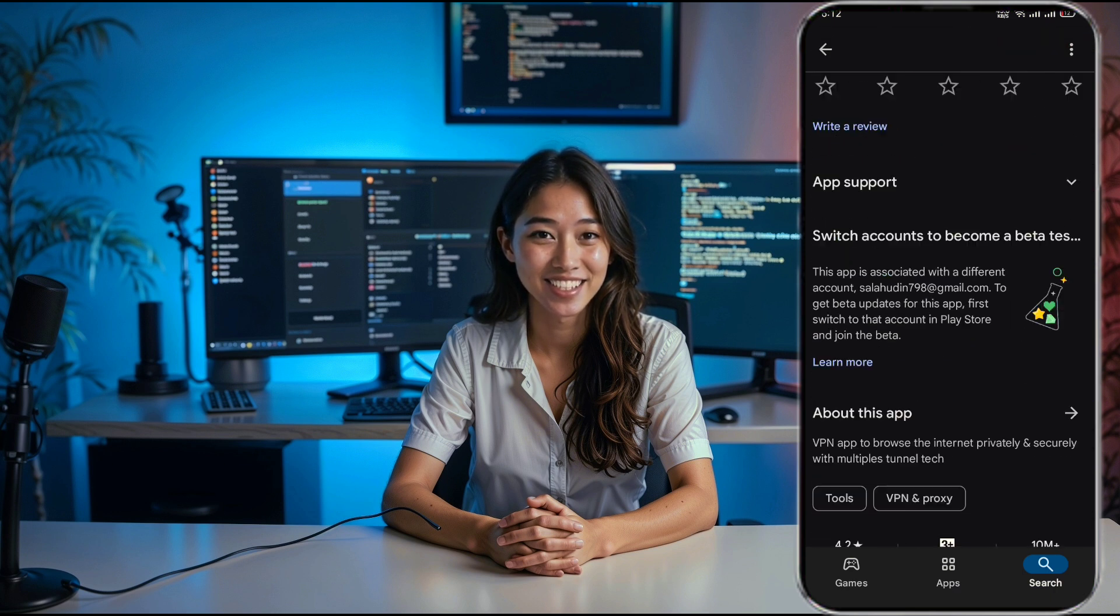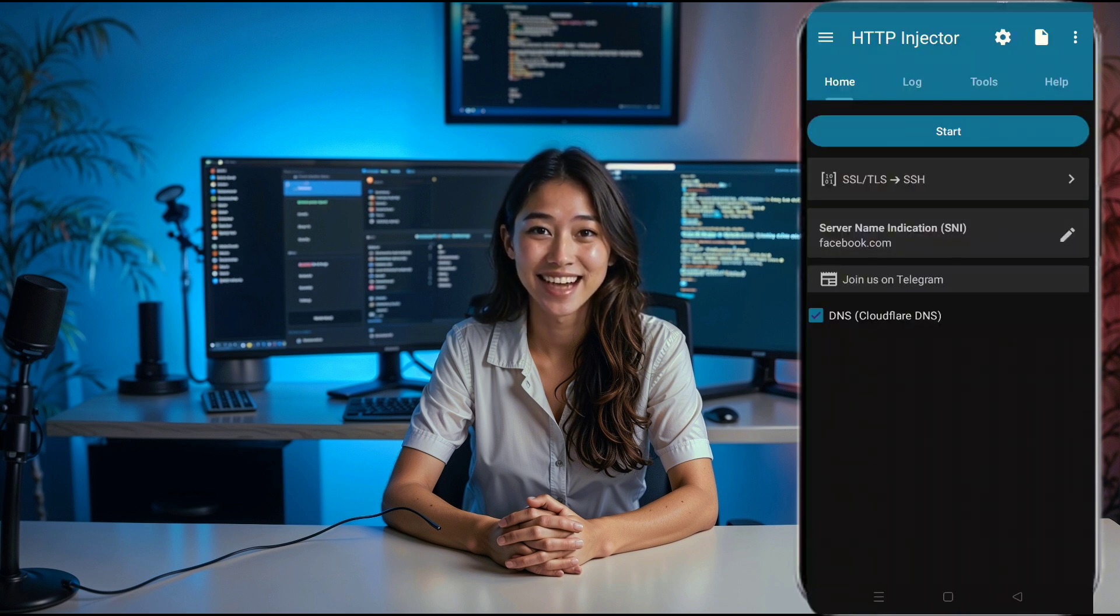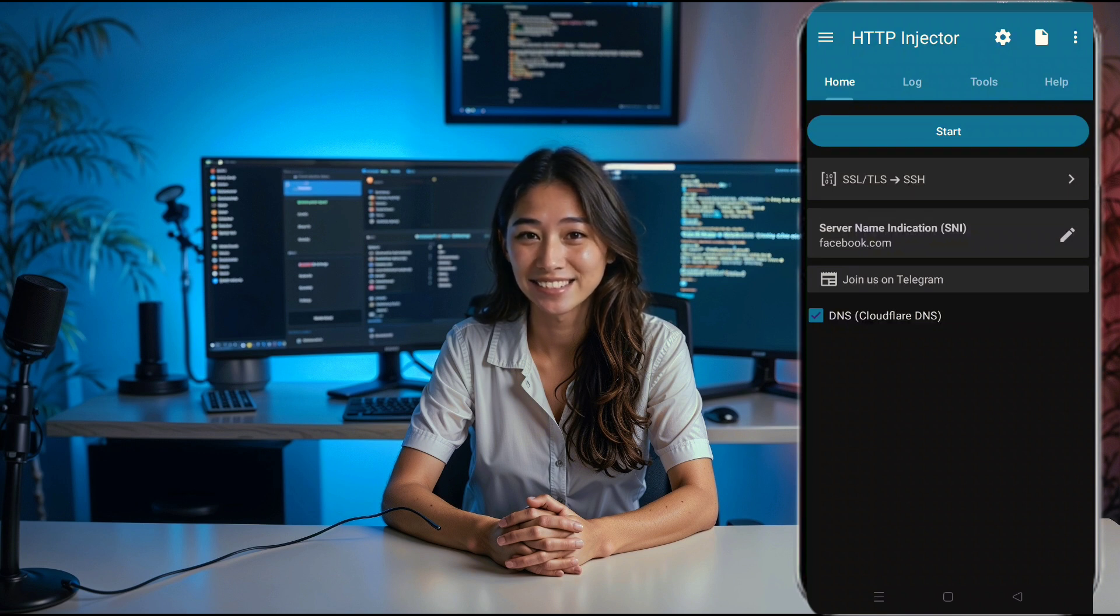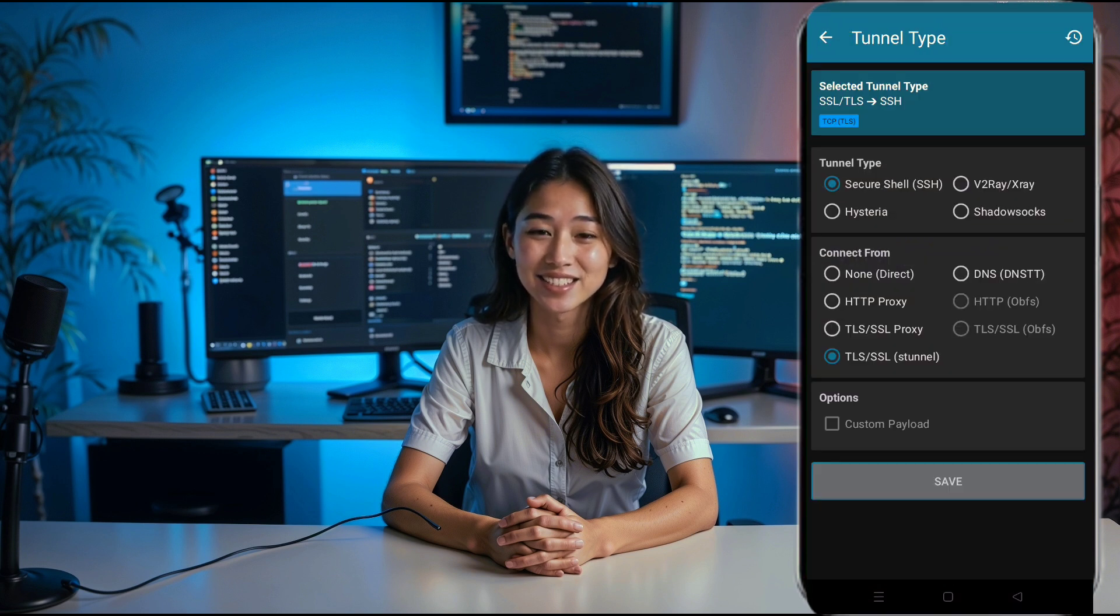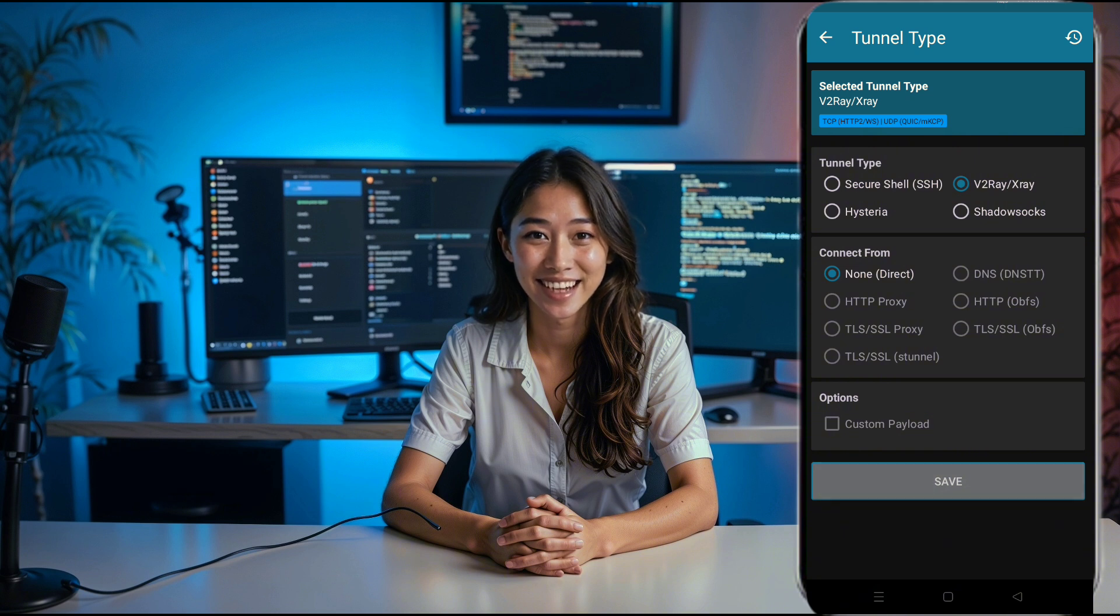With the HTTP injector app open, you'll see the home page. Under the large start button, there's a small arrow button. Click on that to open more options. In the TLS type field, choose v2ray slash xray. You'll see a checkbox. Fill it and then click save.